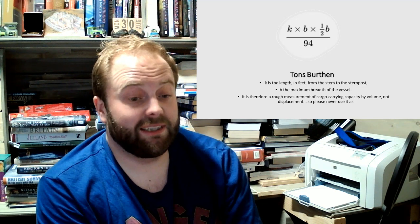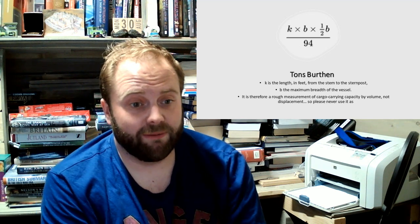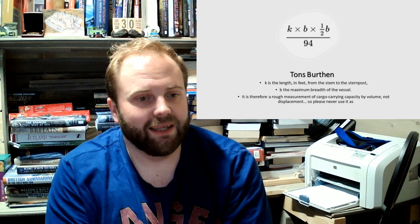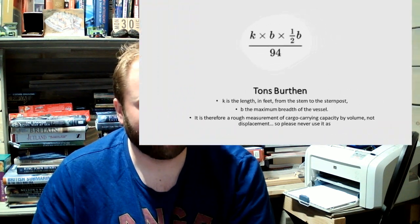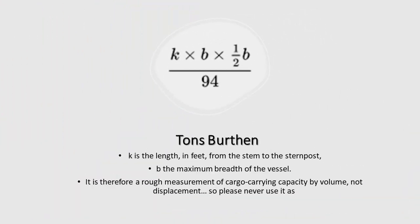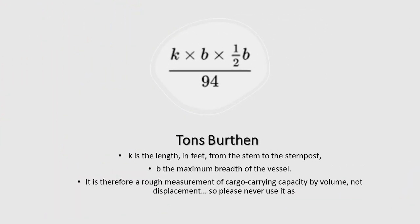Next primer. When you see tons by an Age of Sail ship, if in doubt, it's tons burthen. Now, tons burthen means an estimation of their cargo carrying capacity by volume, not their displacement.